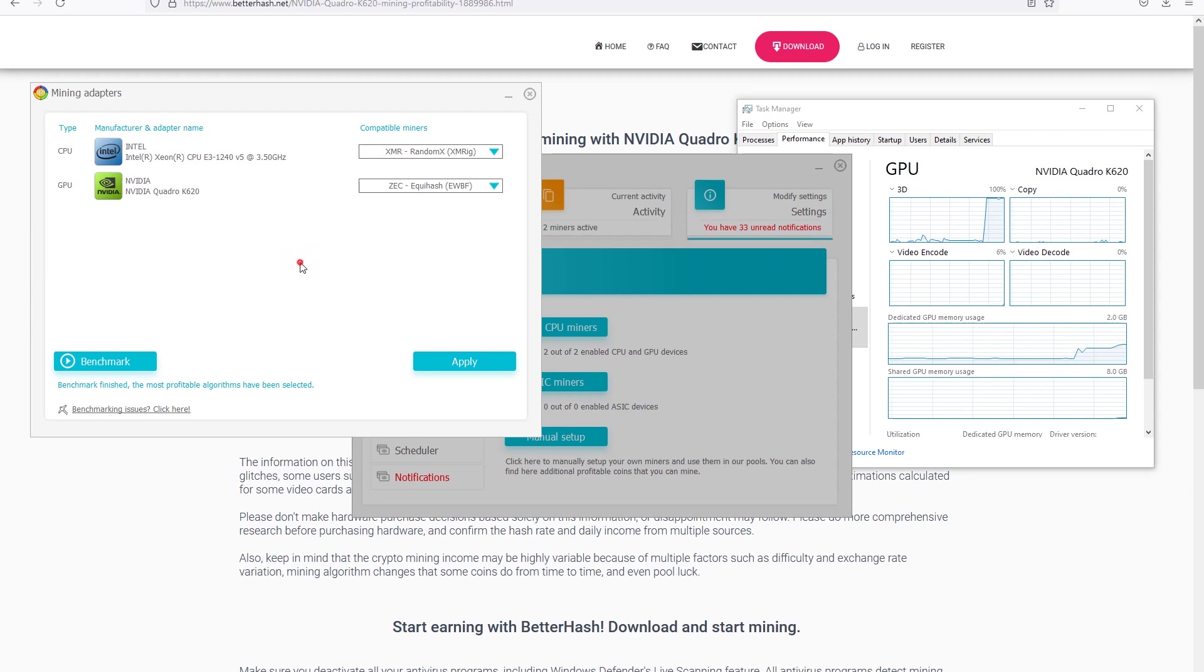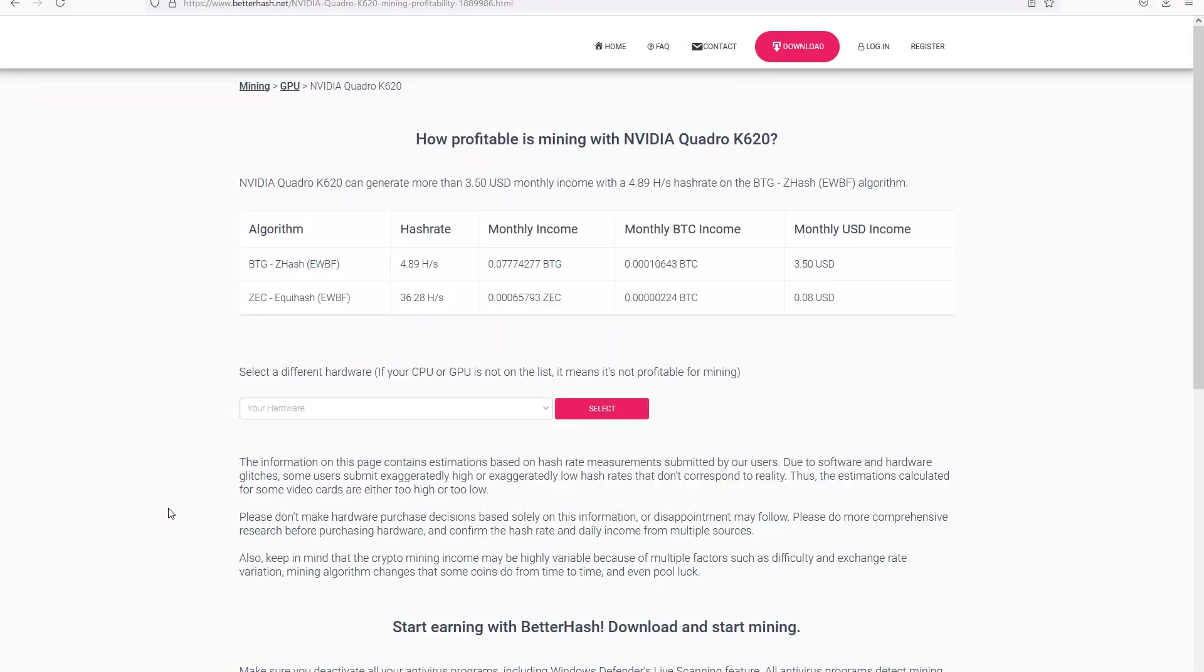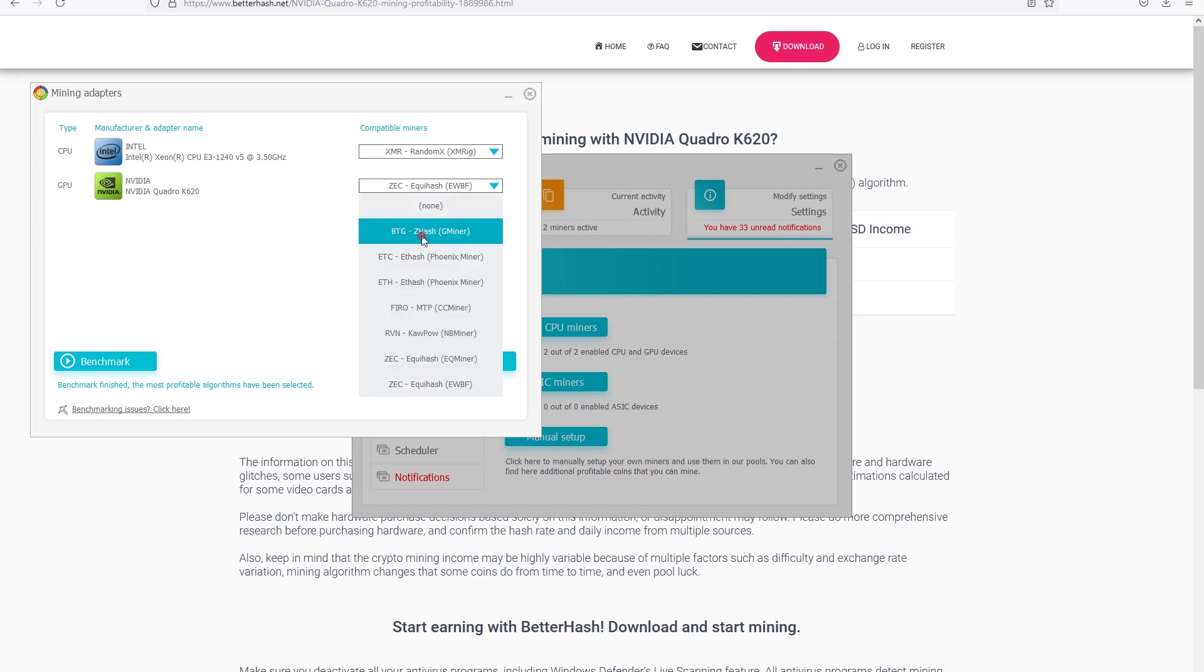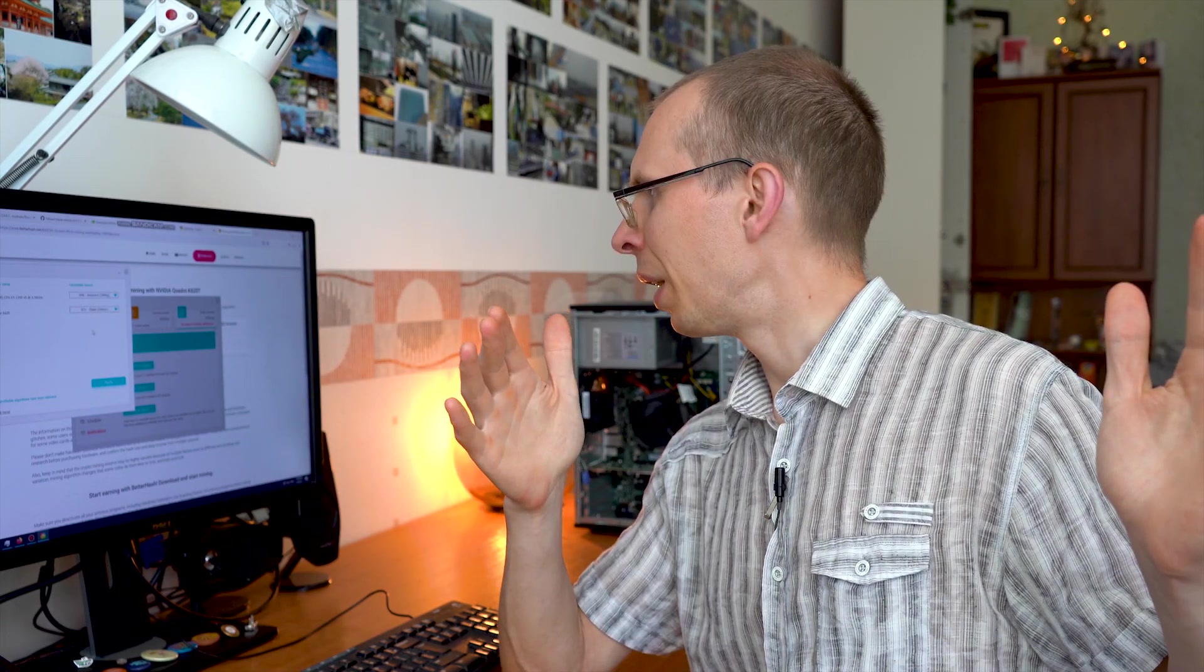As we can see it suggests Zack QuickHash miner, but let's check on their website if this is really the best miner. Let's go on their website which is betterhash.net. We can see that this miner will give us only 8 cents per month, while the BTG might give us three dollars and fifty cents. So let's go back to our application and select the better one, because 8 cents and three dollars is quite a difference. I don't want to keep my computer running for the whole month to get 8 cents.